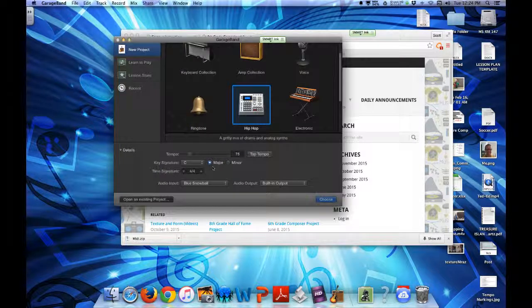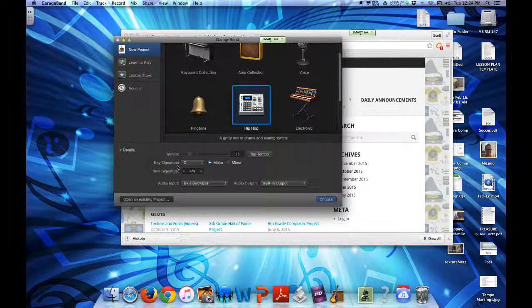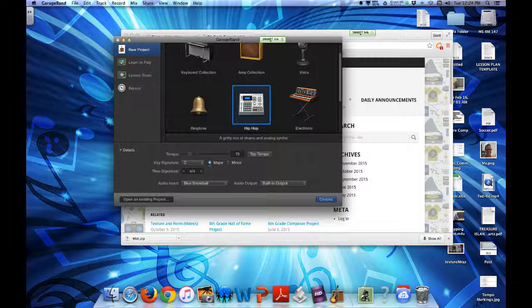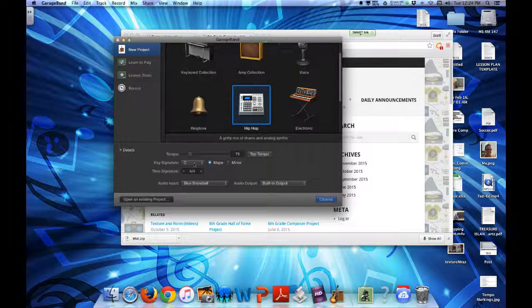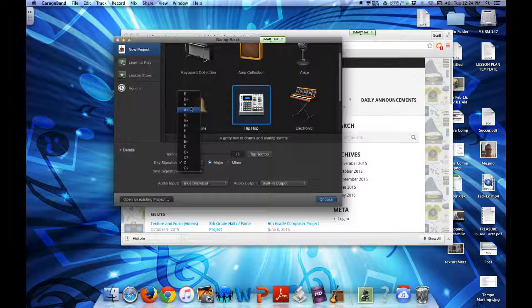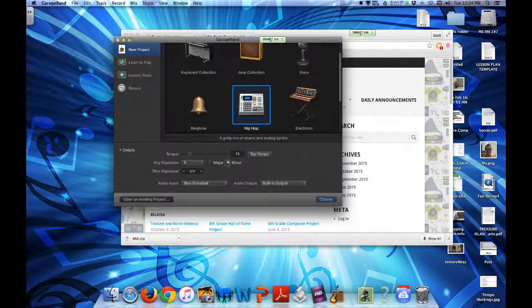So after you open up GarageBand, you're going to select the key. If I wrote down major on your paper, select C and major. If I wrote down minor, select A and minor.